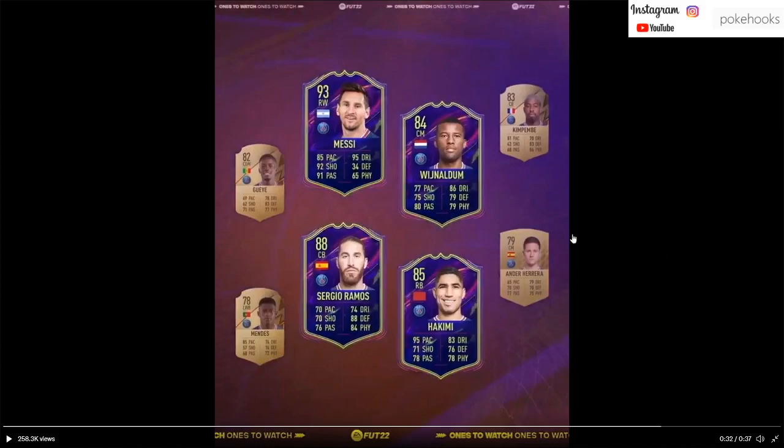We do have Ones to Watch cards on Lionel Messi, Gini Wijnaldum, and Sergio Ramos, as well as Hakimi. There's also a couple of cards in the background, including Nuno Mendes who is a new transfer, but Kimpembe and Ander Herrera are all there as well.